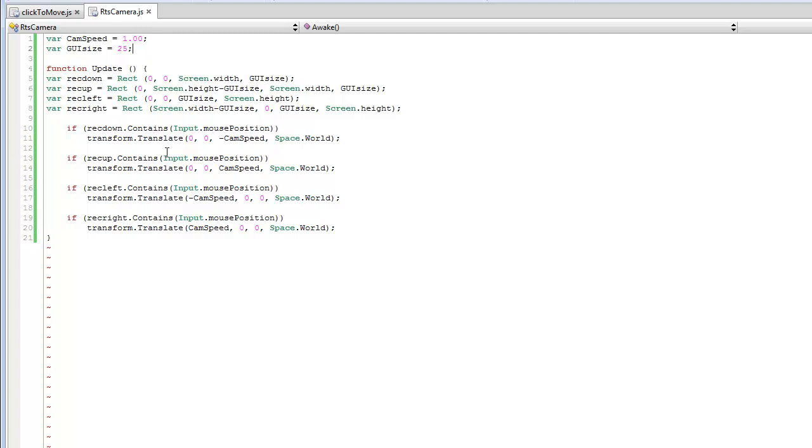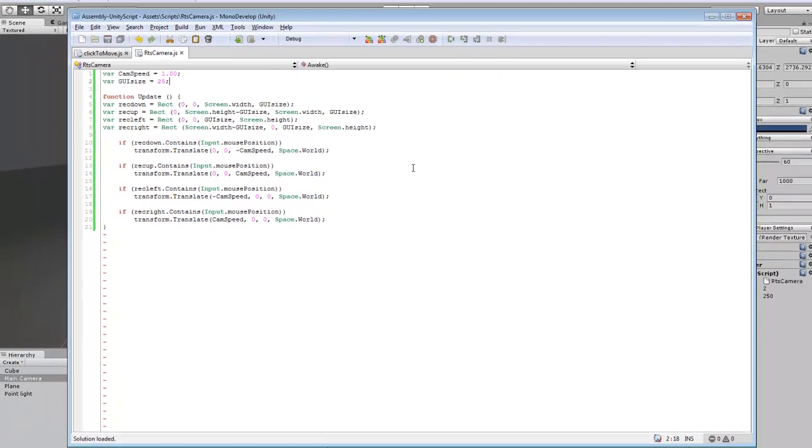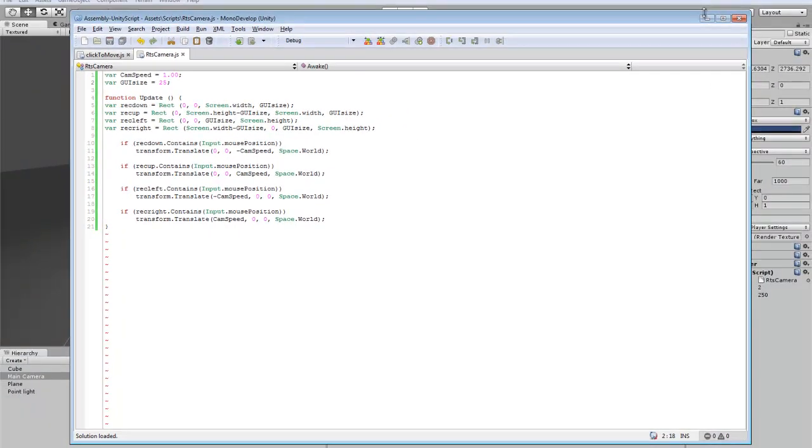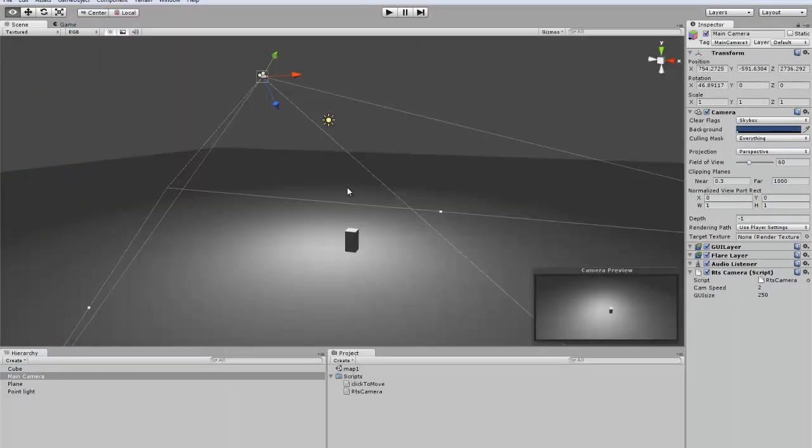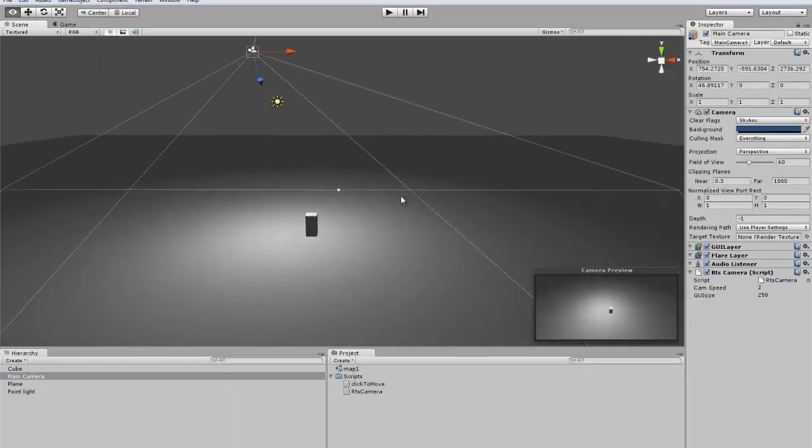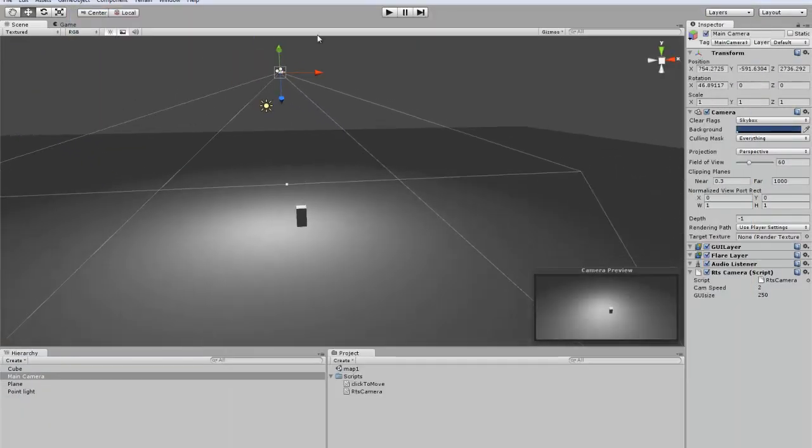It just moves the position while you're in that area, so that's pretty much the basics of that script and we can go try it out real quick.